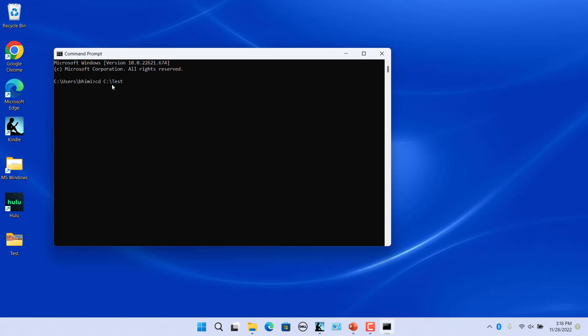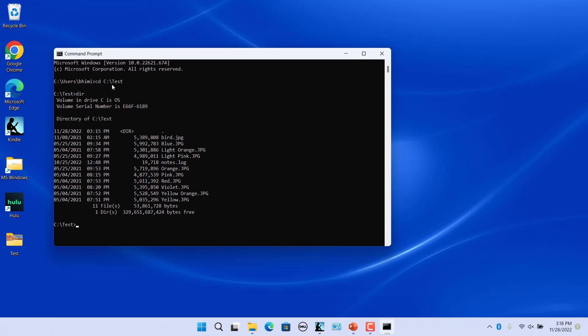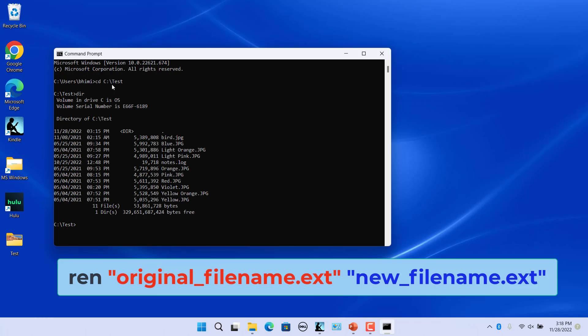You can view files in a folder by entering DIR and press enter. Use this command and press enter to rename a file.